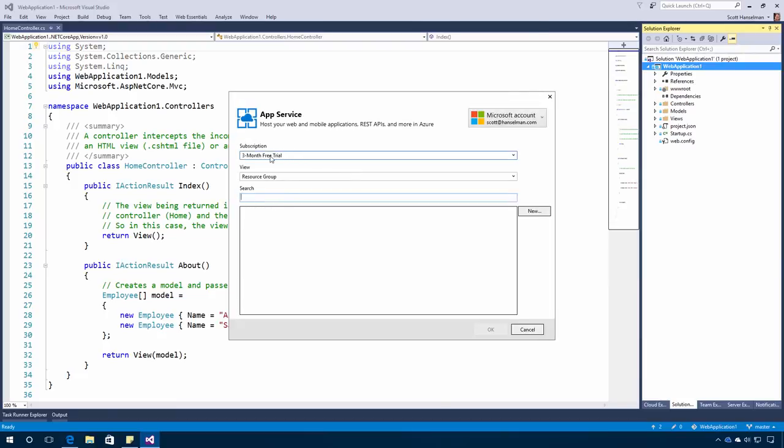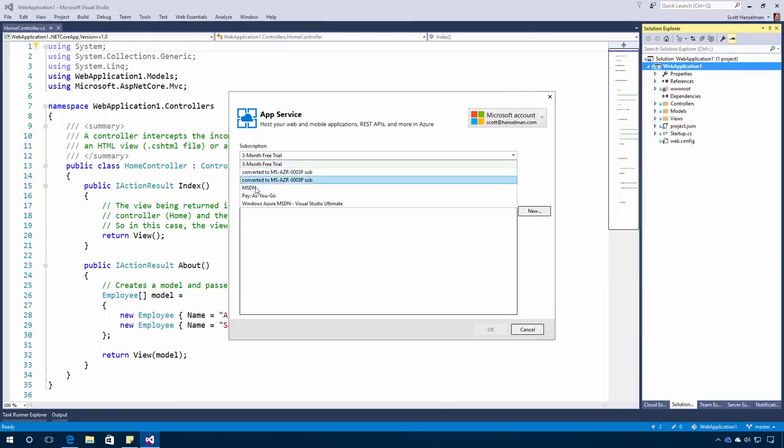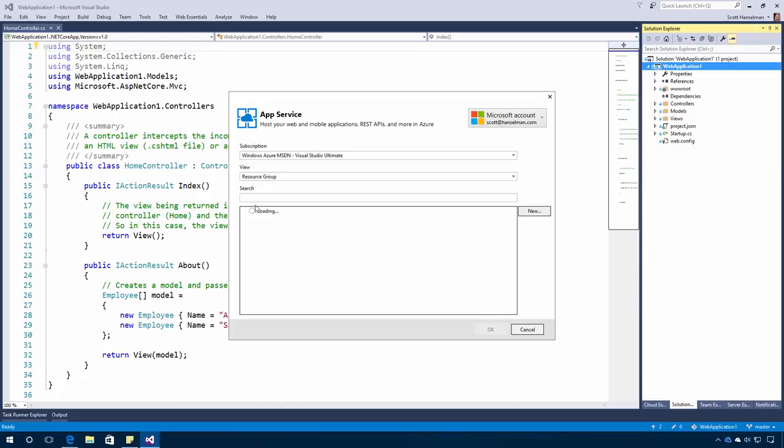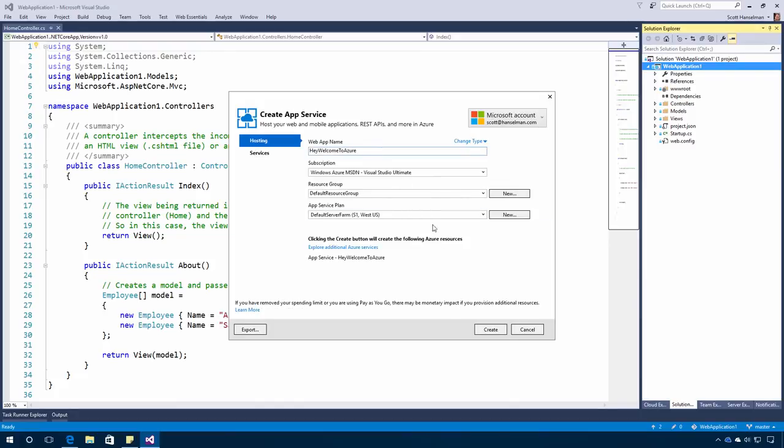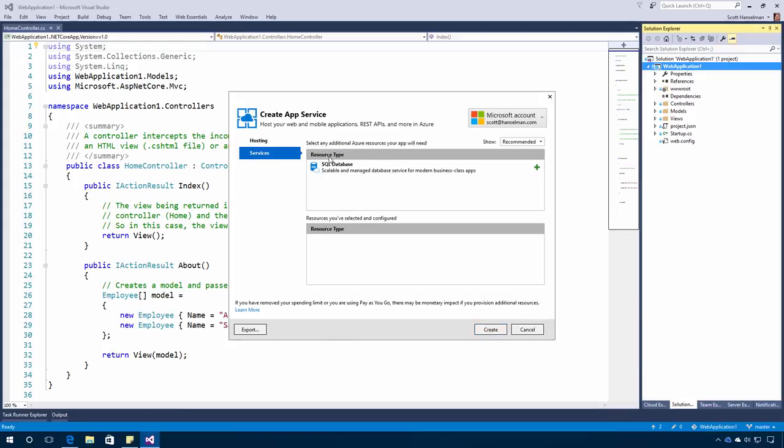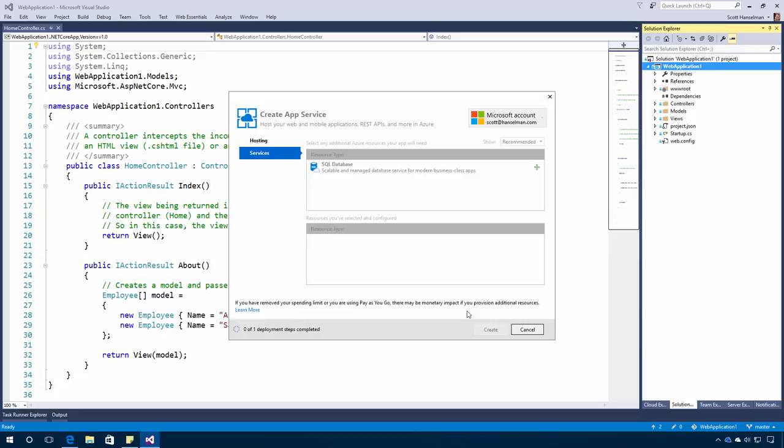I can pick my three month free trial or use my existing MSDN benefits. We'll make the Hey Welcome to Azure website. I can pick an optional SQL Server database or any additional things. We'll say Create. This is going to make my web application in Azure. But of course I can use Visual Studio to test locally and then publish.